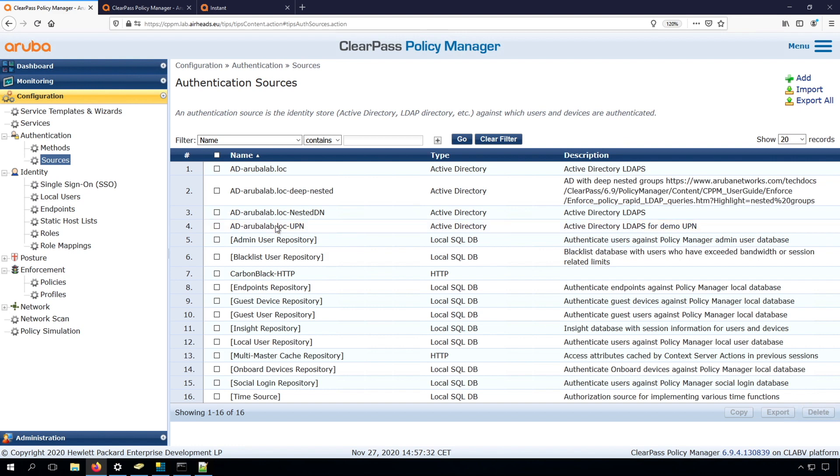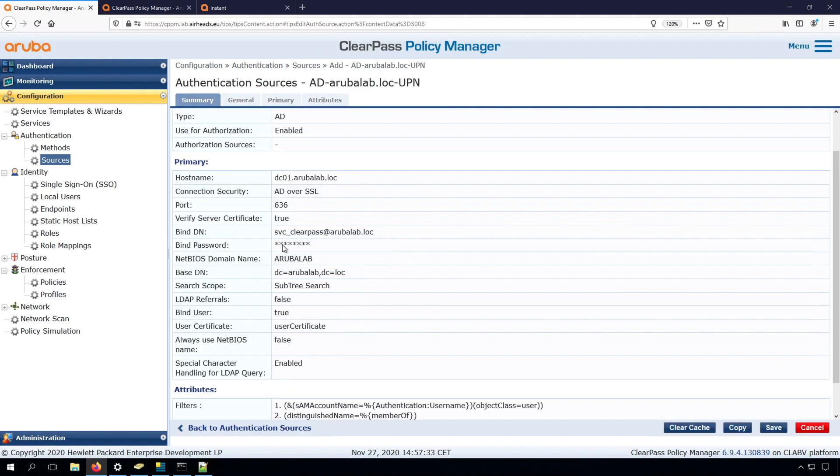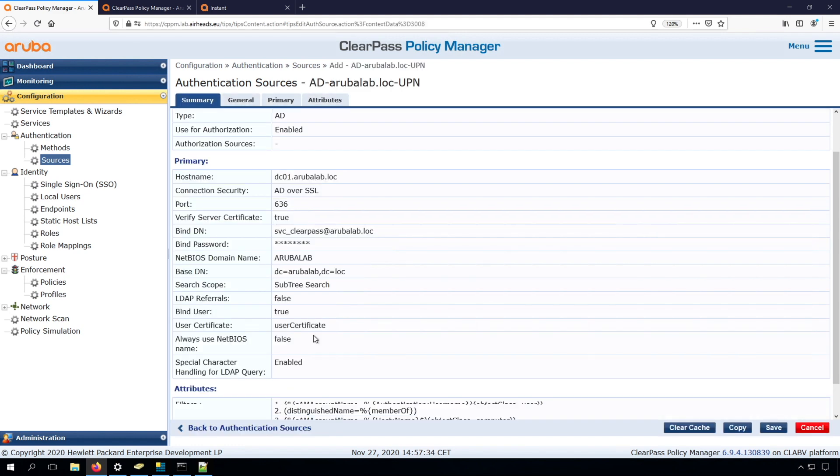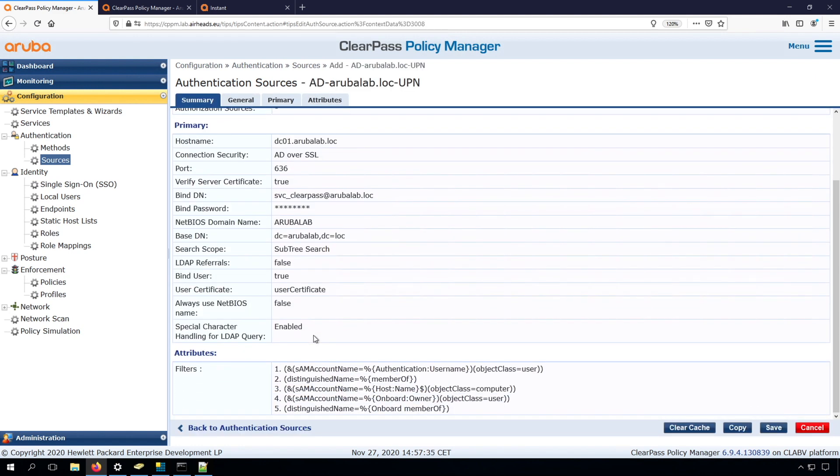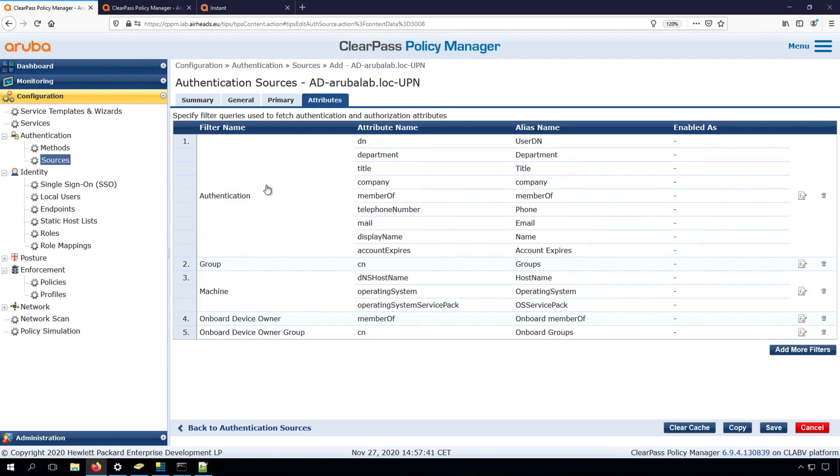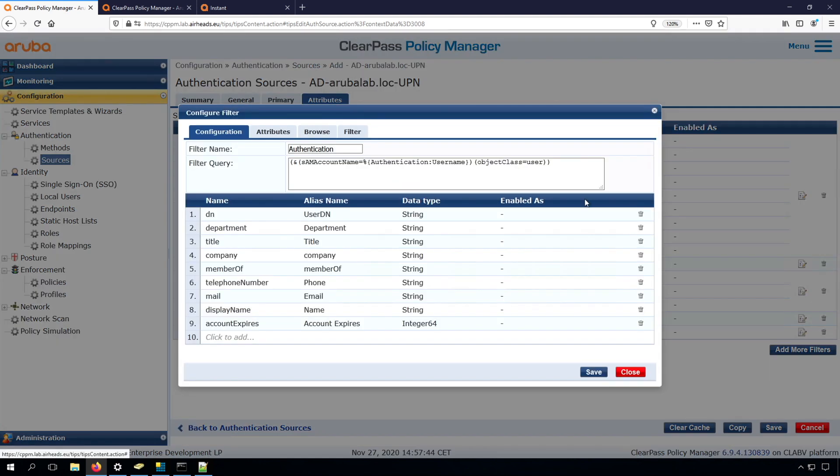So if we go into the authentication sources, you can see this is the normal one. Here we can already see some filters, and this is where the magic is happening. So if we go to attributes here, and if we check them here in the filter, we can see that we are pulling in these attributes.